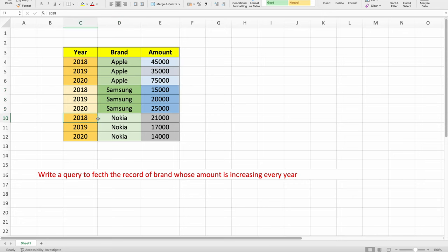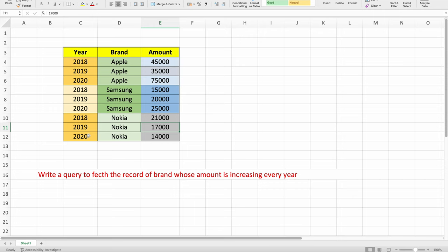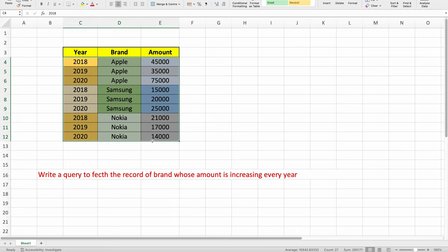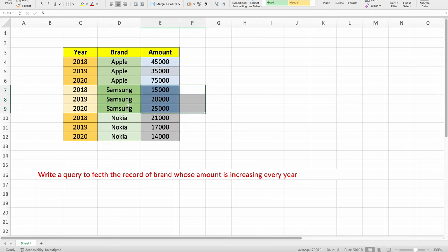When I come to Nokia, in 2018 the amount was 21,000. In 2019 it decreased to 17,000 and in 2020 it also decreased to 14,000. So Nokia's amount has decreased. Out of these three brands, the only brand whose amount has increased every single year is Samsung. We need to write a query which only returns Samsung, and the query should work even if this data grew.